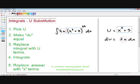Another easy way to pick your u — and this isn't true all the time — is whatever is inside the parentheses is almost always your u. That's not always the case 100% of the time, but it happens a lot. So whatever is inside the parentheses is almost all the time your u, though not always.